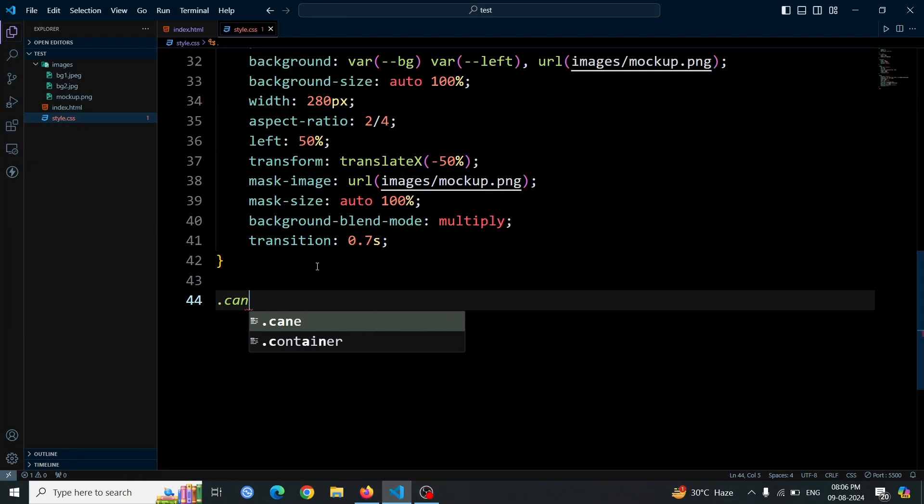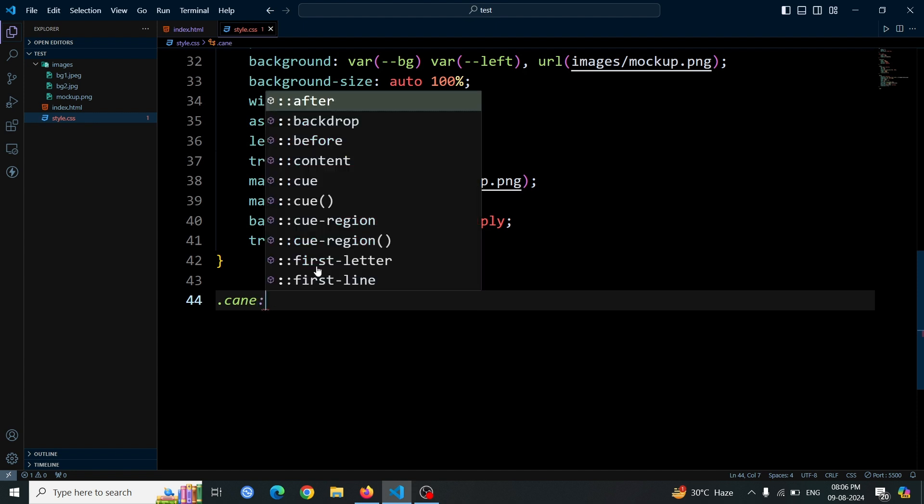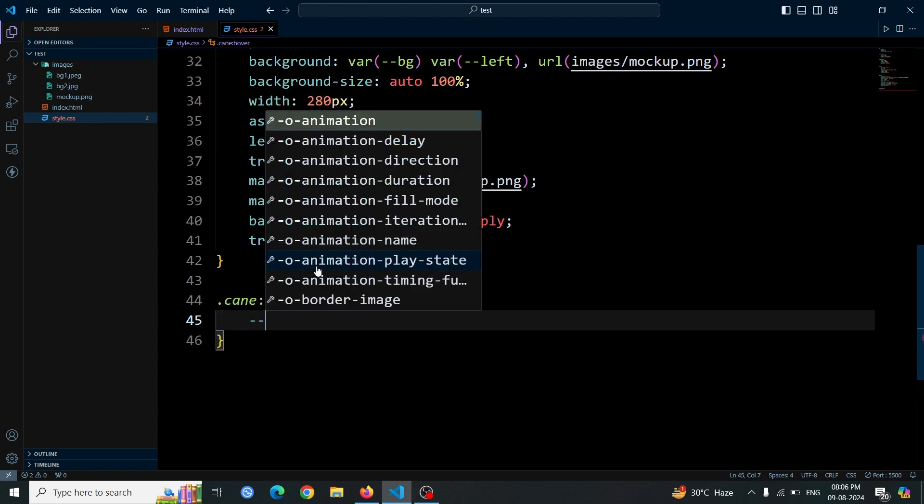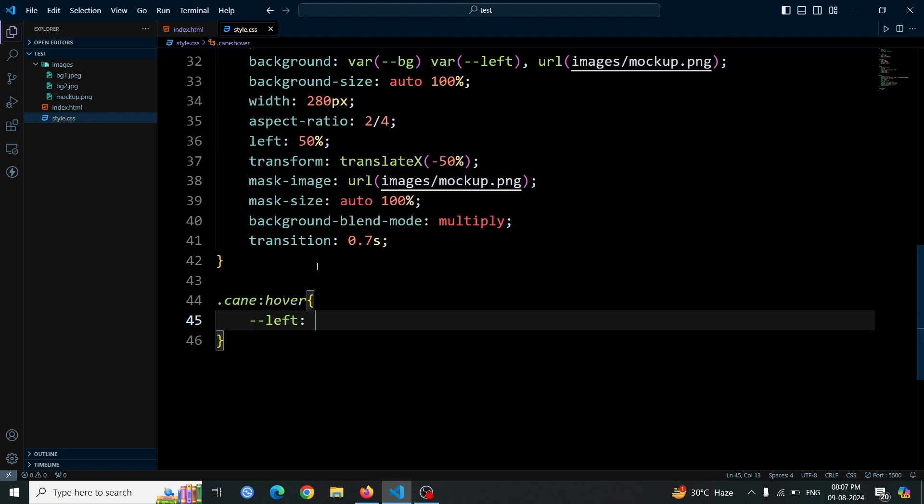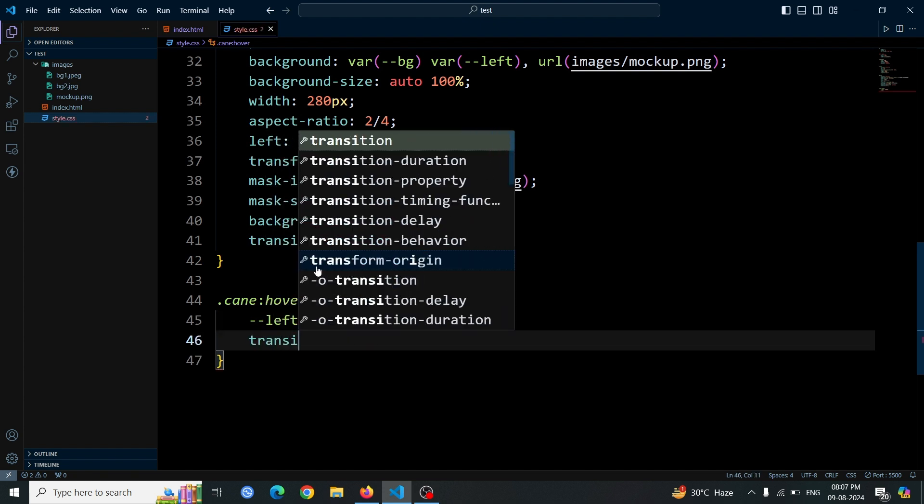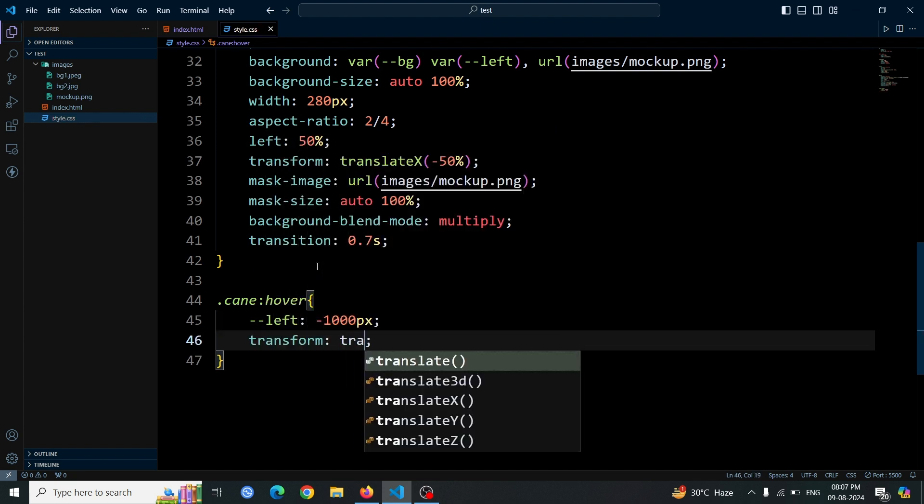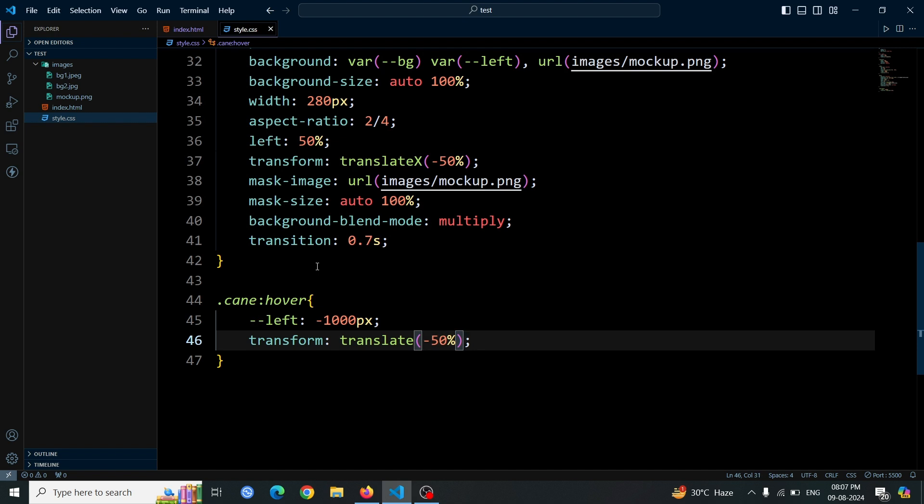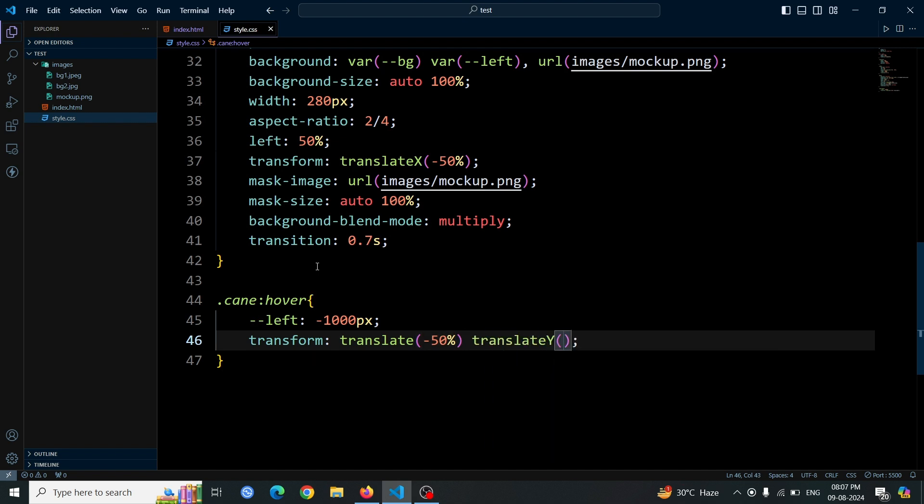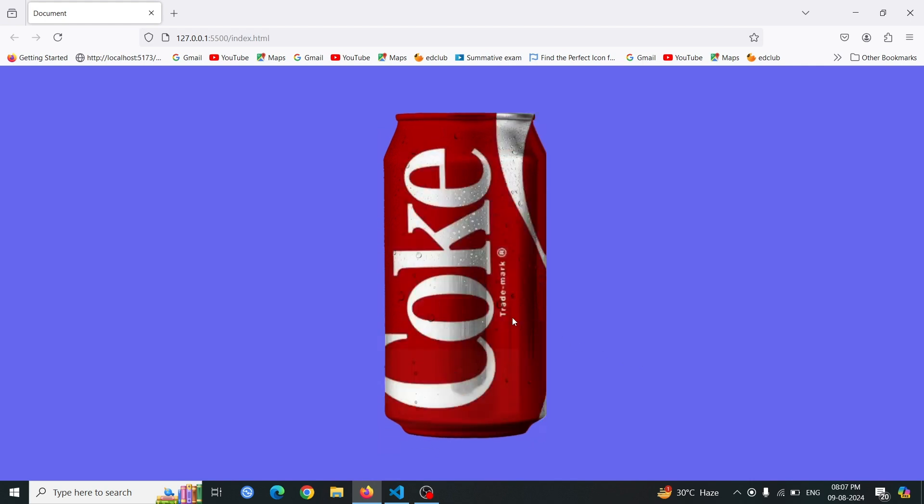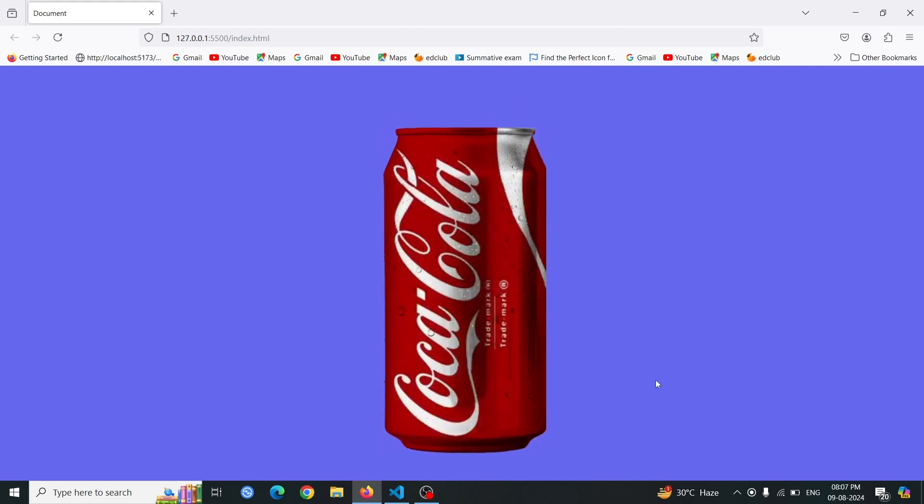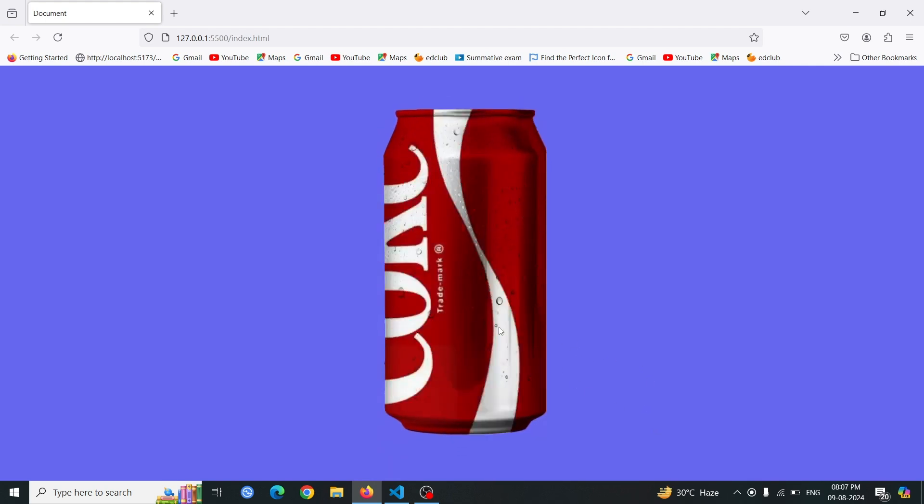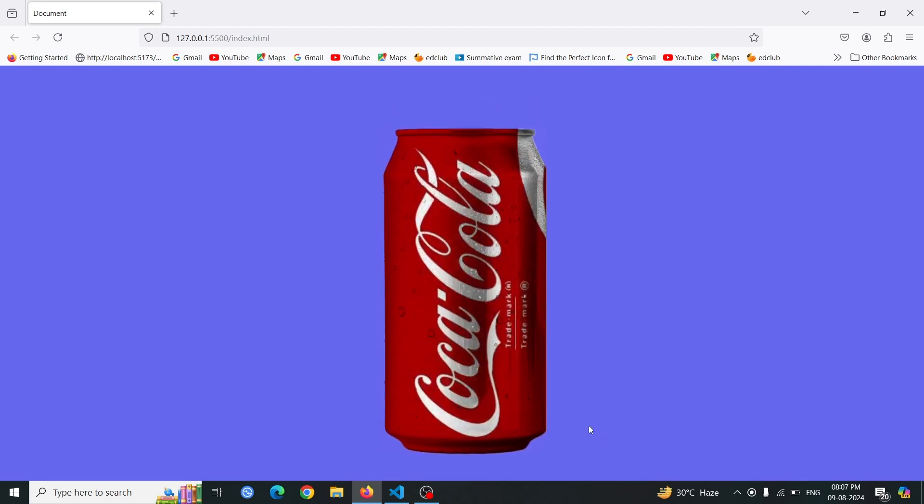Add a hover effect to the cane div using the dot cane hover selector. Set the left variable to minus 1000px and apply a transform with translate minus 50%, translate y minus 60%. This will shift the dot cane div left by 1000 pixels and move it down by 60% when hovered, creating a dynamic visual effect. Open the browser and hover over the can. You'll see that the can rotates and moves up, creating a beautiful dynamic visual effect.